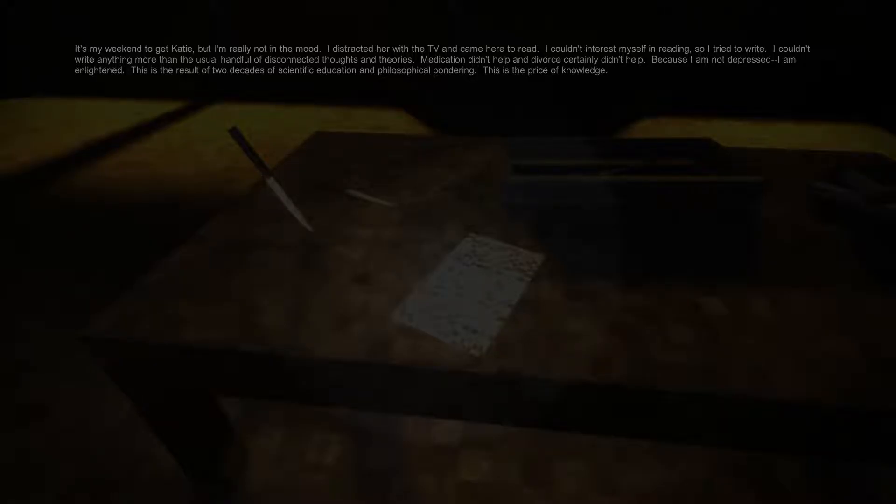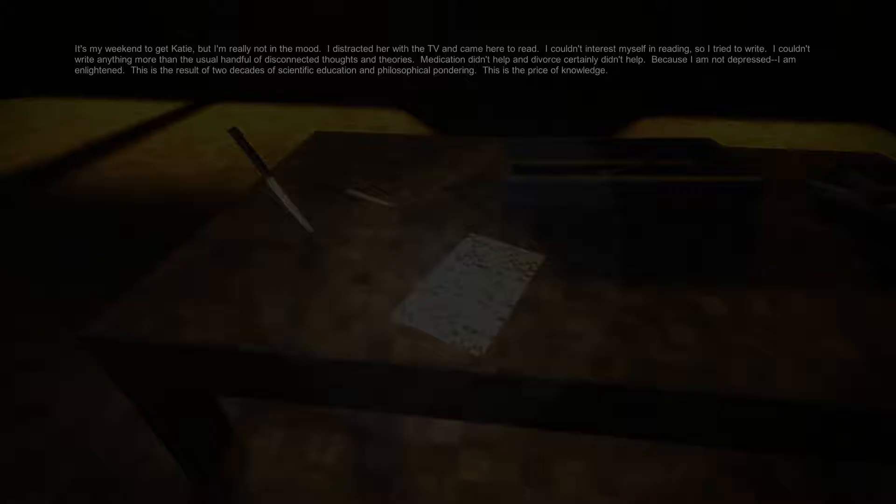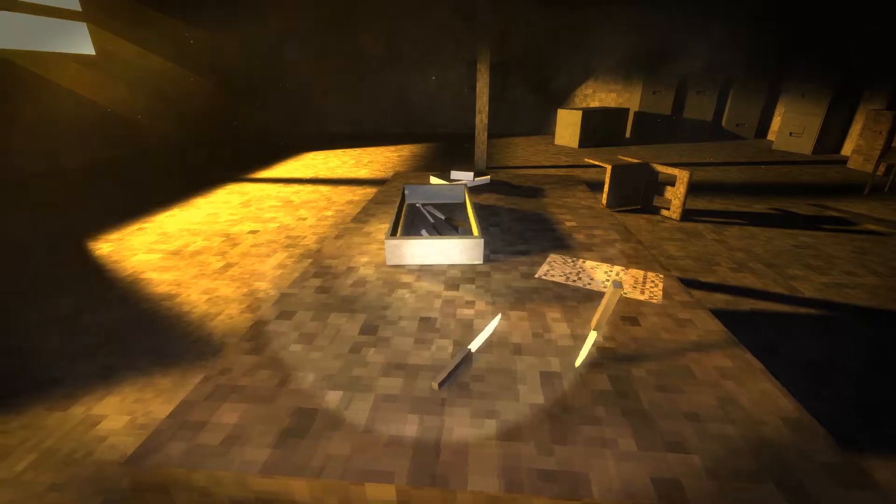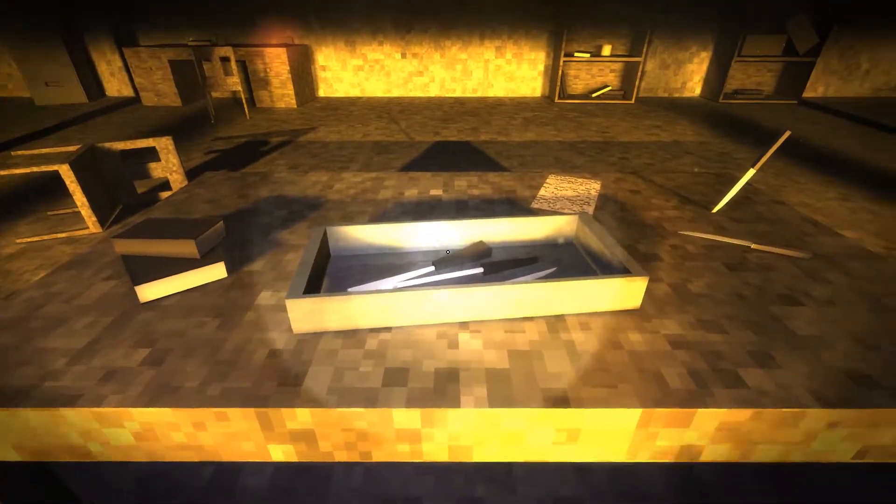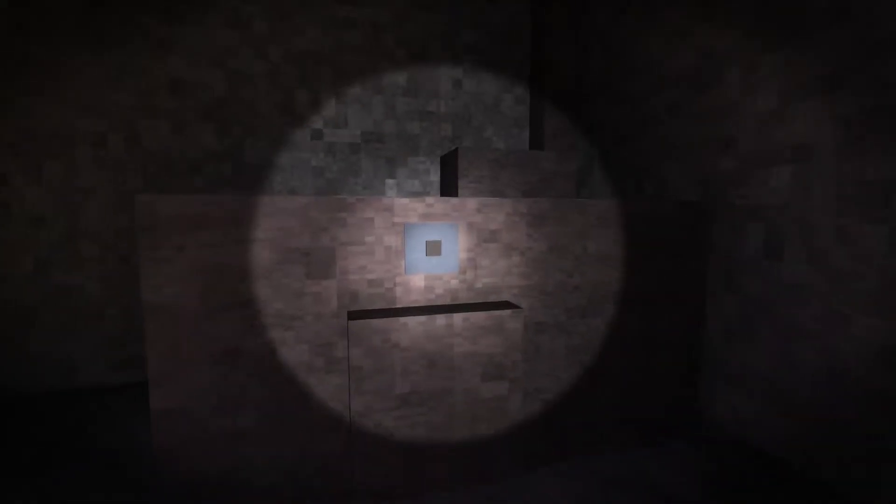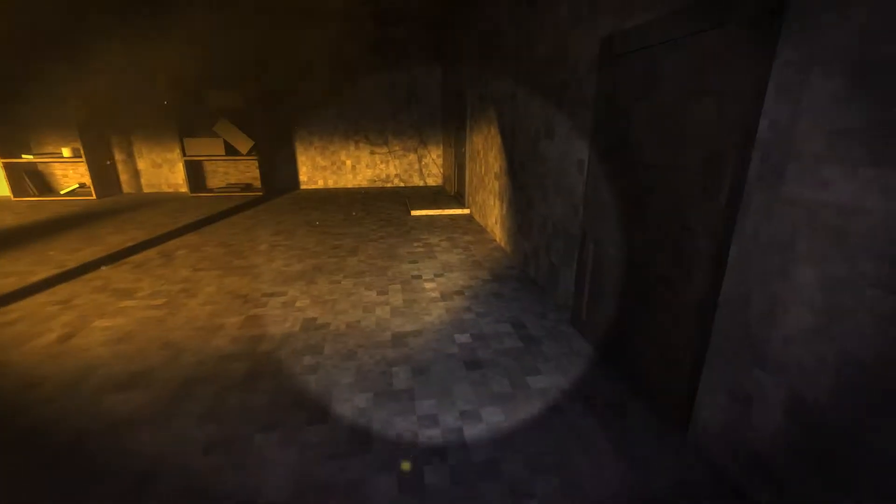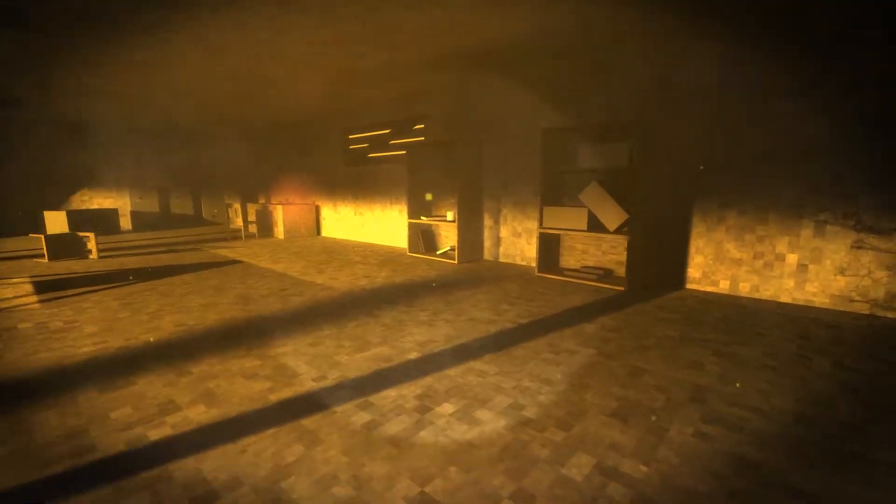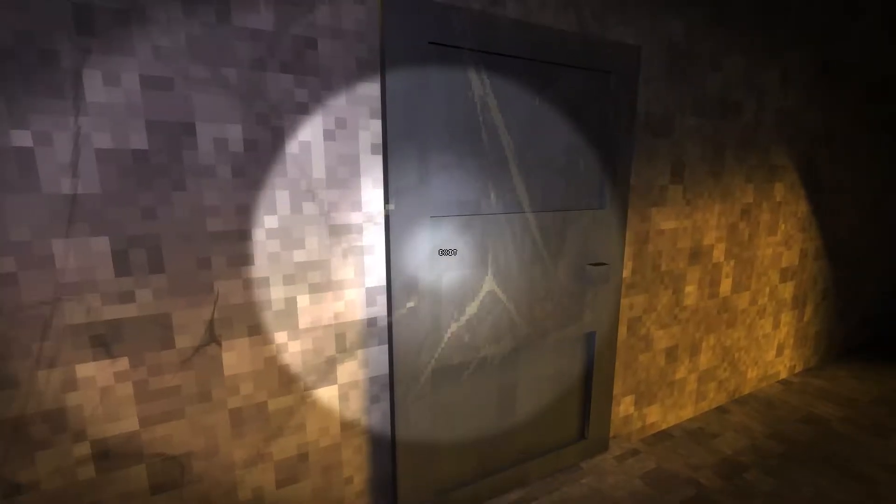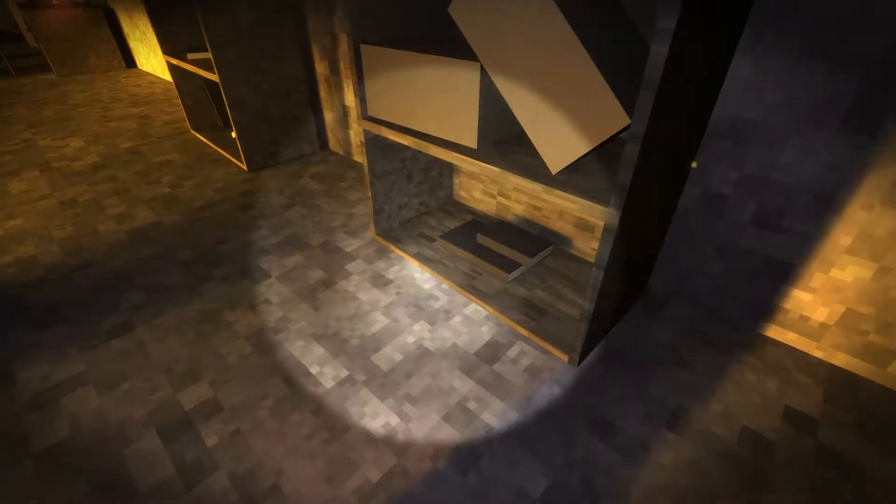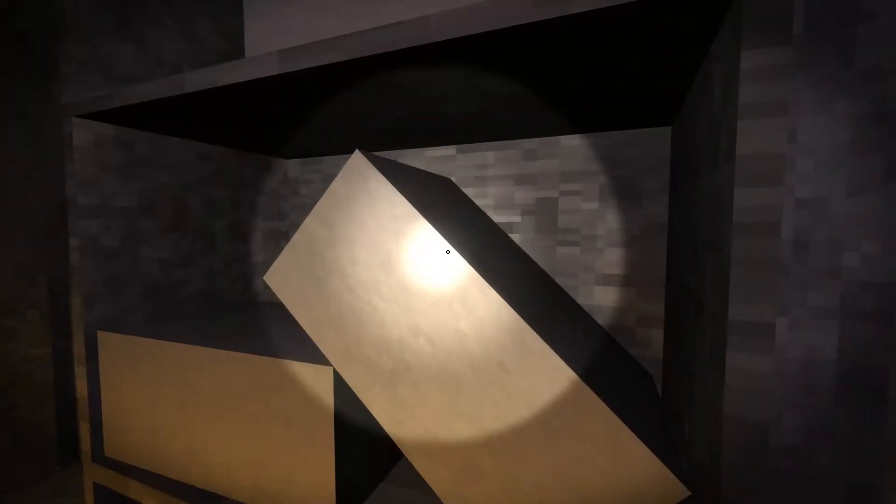Here we go! I can actually read this note. It's my weekend to get Katie, but I'm not really in the mood. I distracted her with the TV and came here to read. I couldn't interest myself in reading, so I tried to write. I couldn't write anything more than the usual handful of disconnected thoughts and theories. Medication didn't help, and divorce certainly didn't help. Because I am not depressed. I am enlightened. This is the result of two decades of scientific education and philosophical pondering. This is the price of knowledge. Good for you, dude. Glad you became enlightened, even though you sound more crazy than anything else when you talk like that.